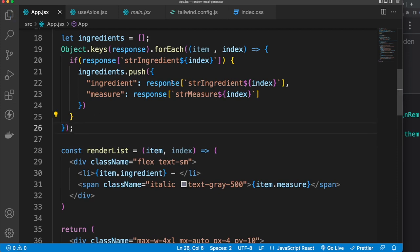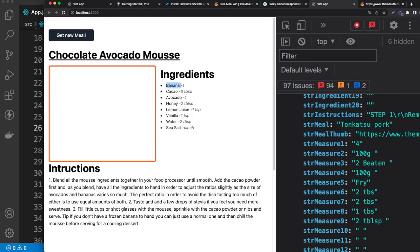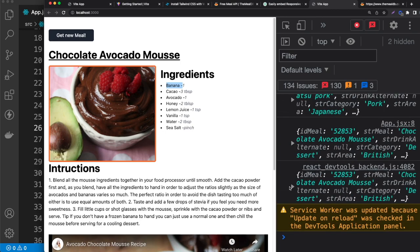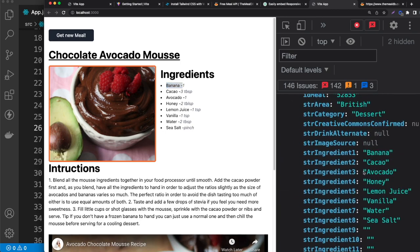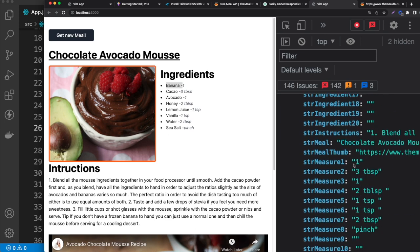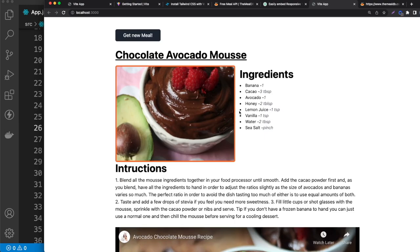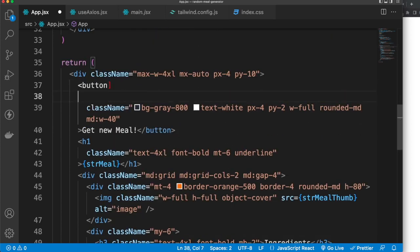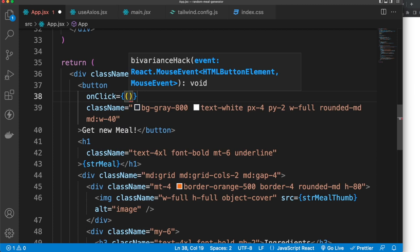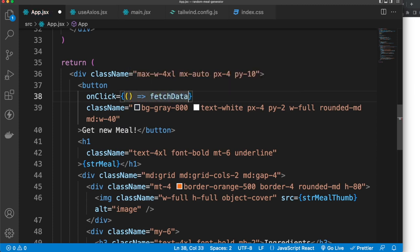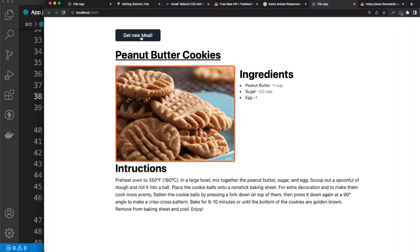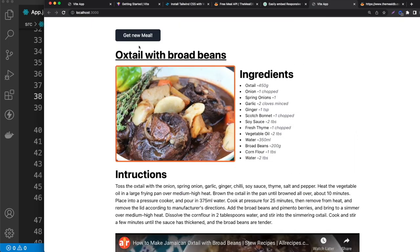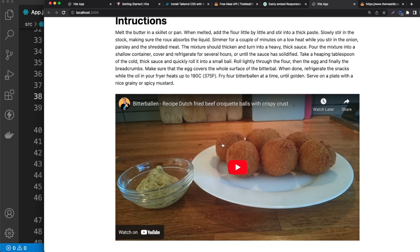Save and we can see banana, cacao, avocado, sea salt with their quantities. Now clicking the button does nothing yet, so add an onClick handler to the button that calls fetchData. Now if I click, we get 'Loading' and then a new meal appears. Click again — new meal. Pretty cool.